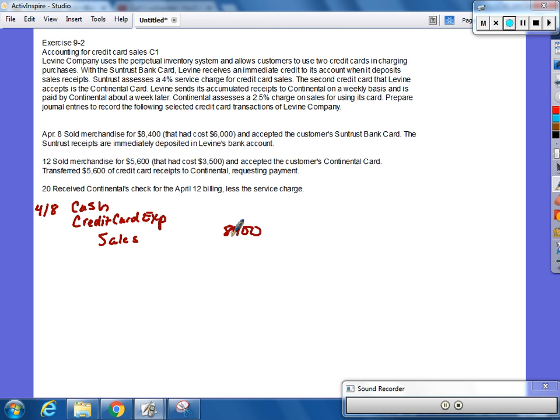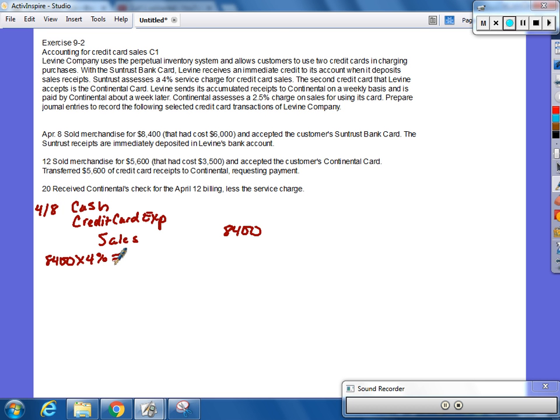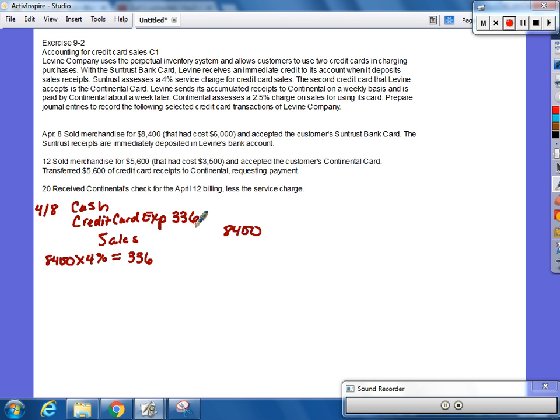So, $8,400 times 4% gives us how much? That's going to be our credit card expenses, the $336, which means the cash we received was how much? $8,064.